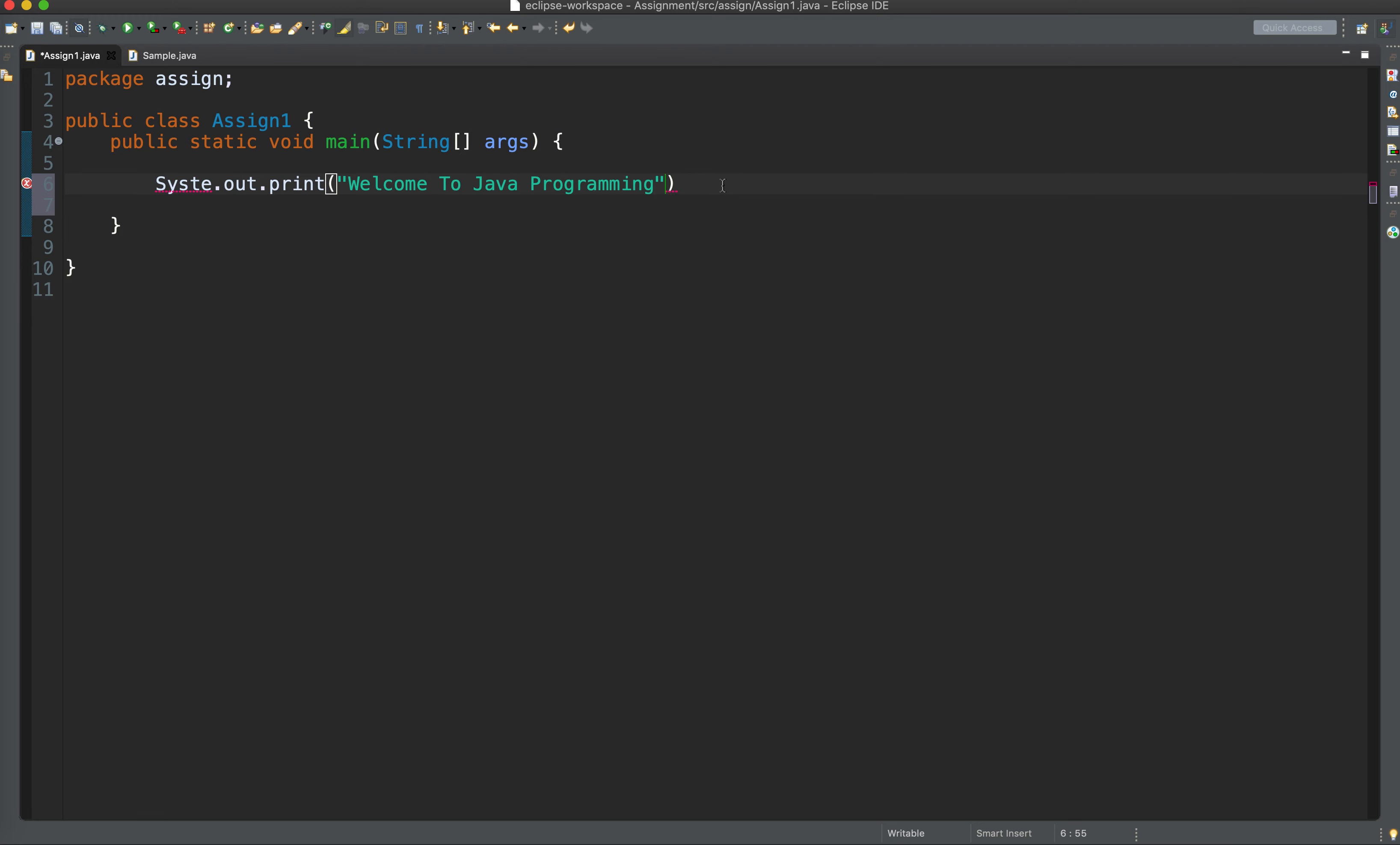As simple as that. System.out.print, and this statement must be ended with a semicolon.